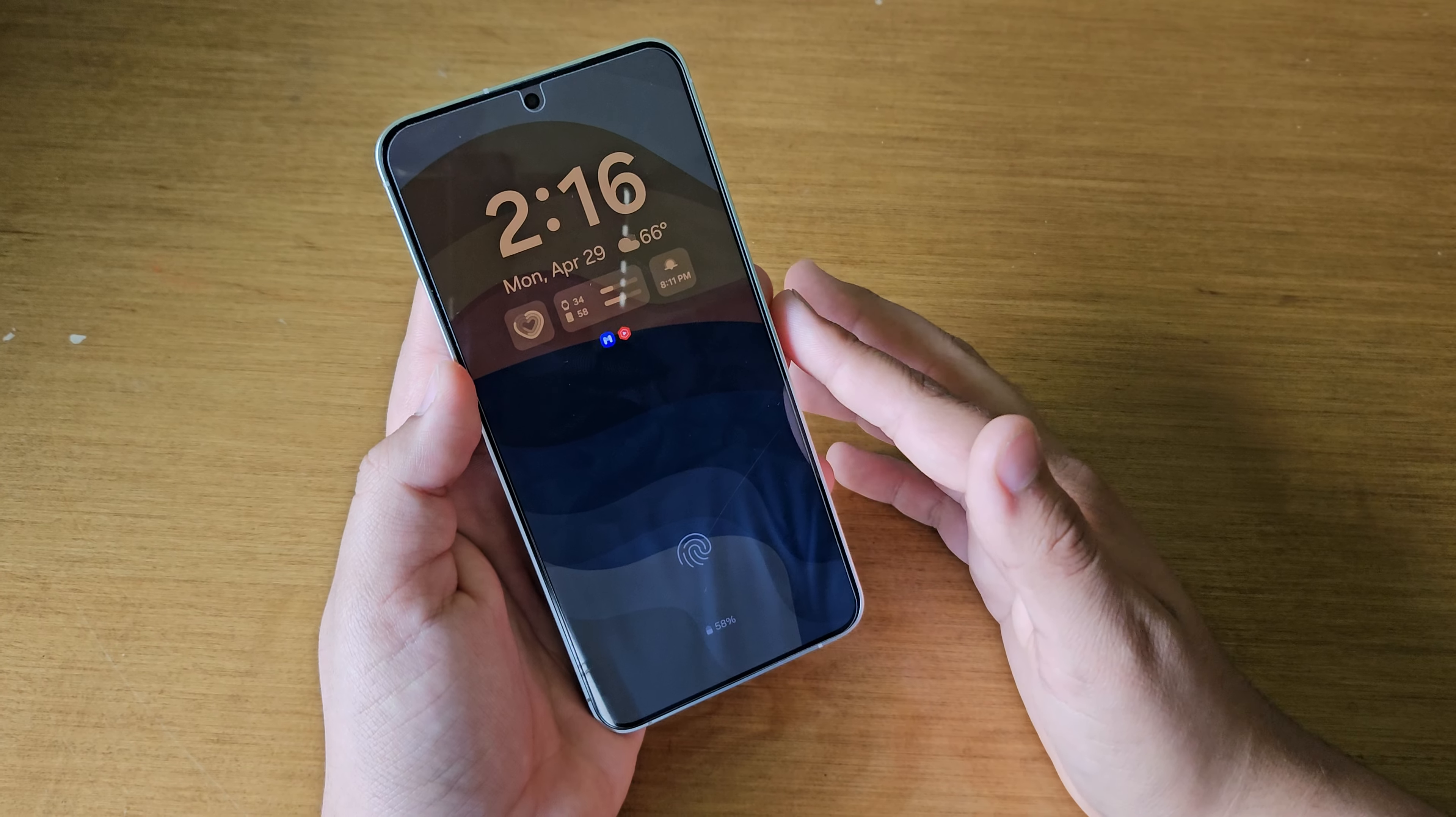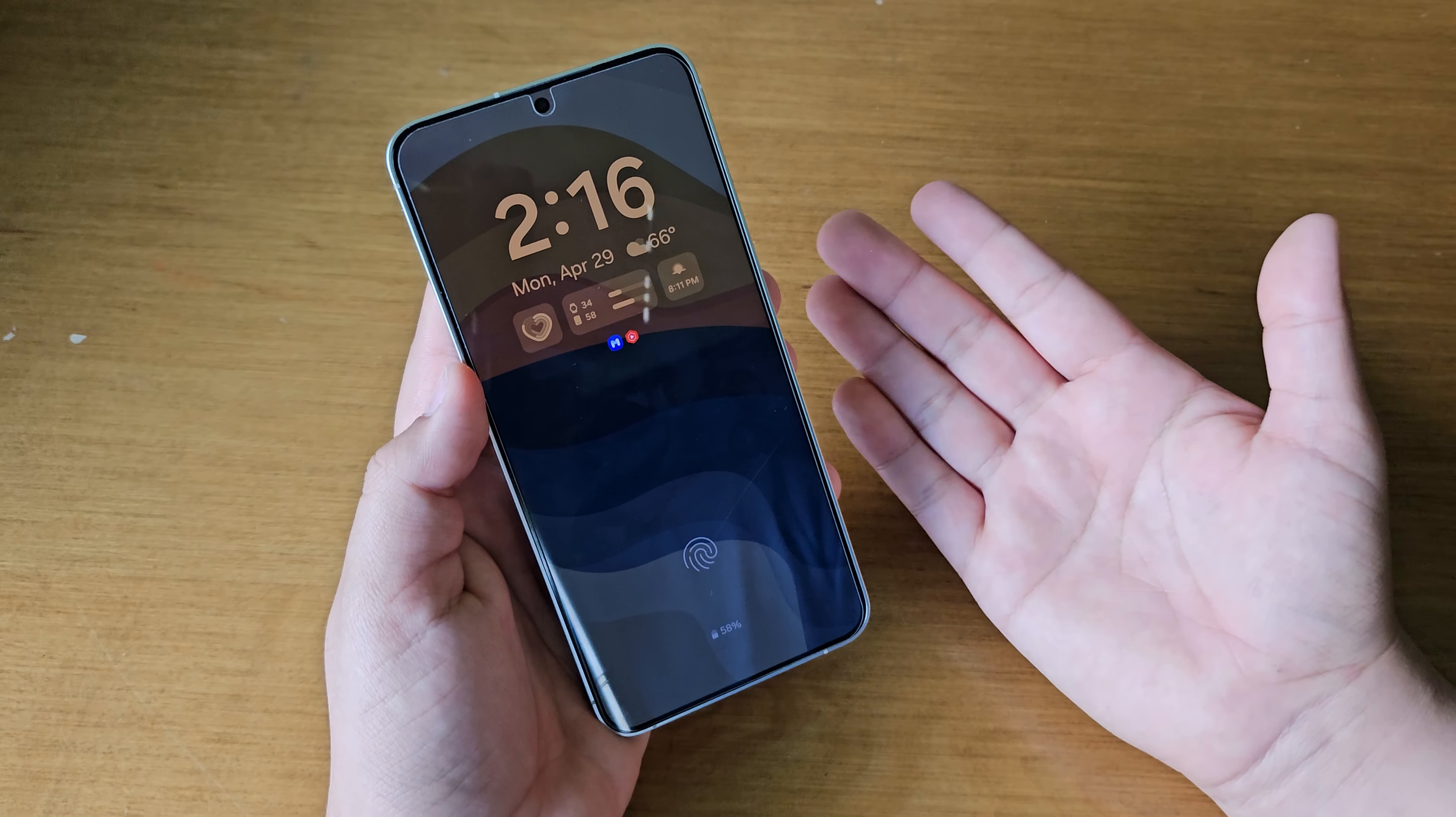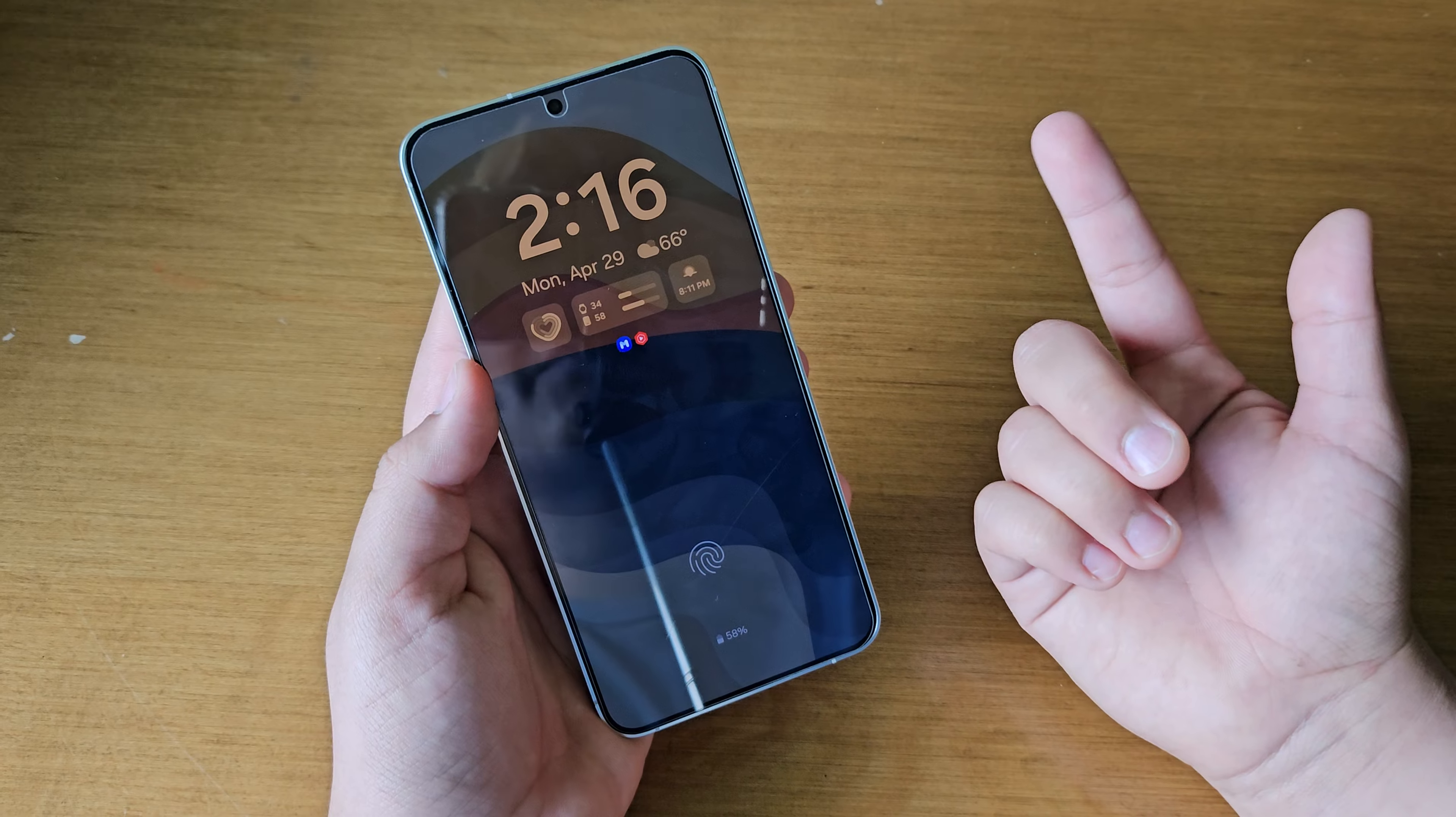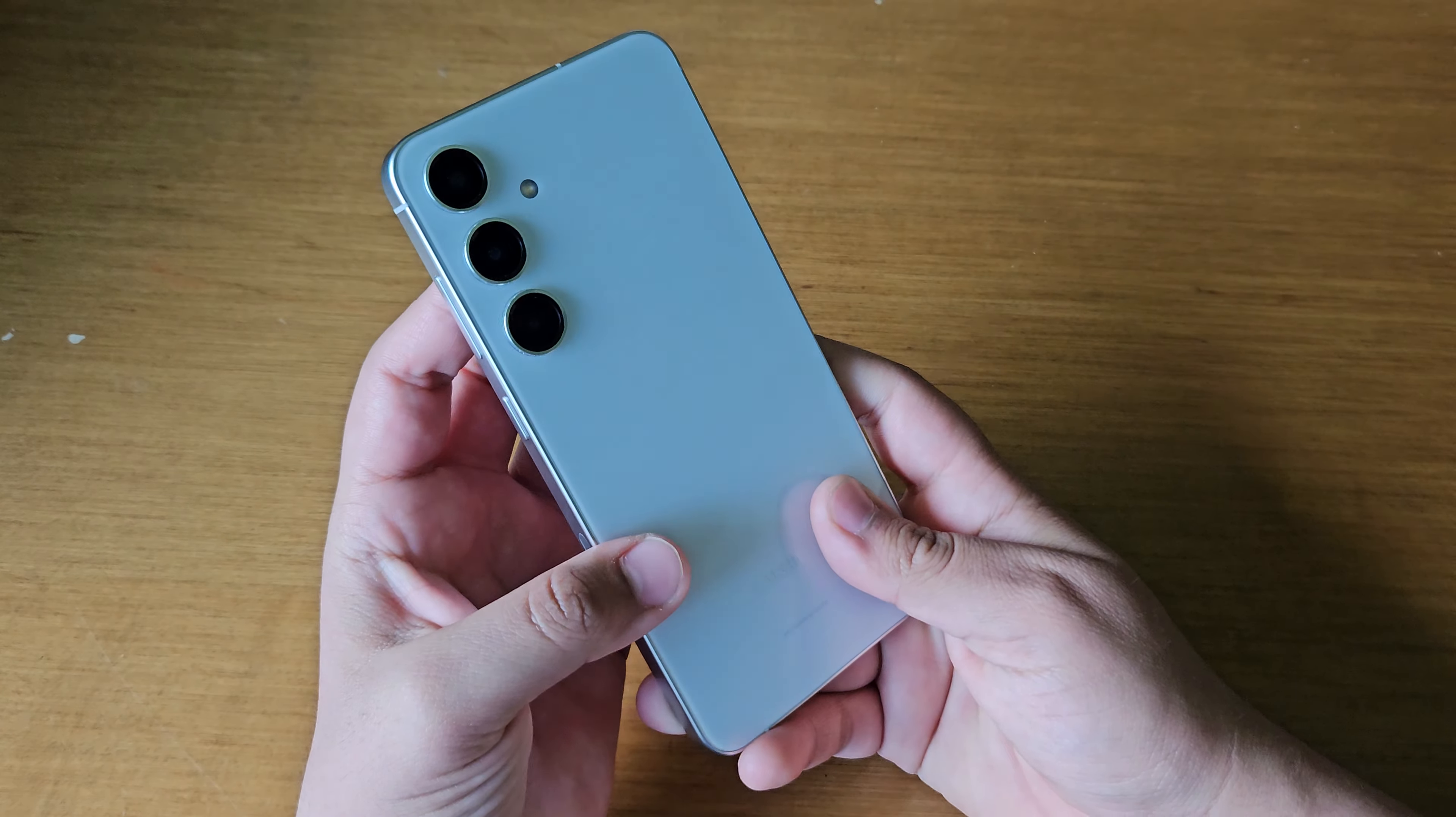But other than that, I think that's pretty much the only thing that I would like to see in this phone. So if you have anything else that you want to see in the S24 Plus, just let me know down in the comments. I'd love to read your guys' opinion.